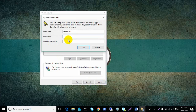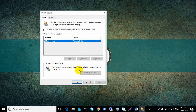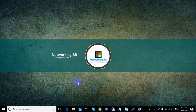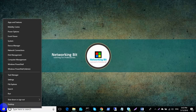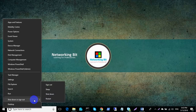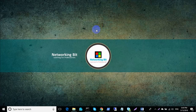Click OK and restart your machine. Now you will not be prompted for your password when you log in. If you like my video, please subscribe to my channel.